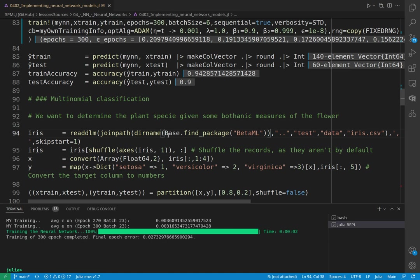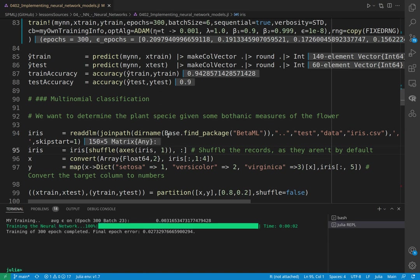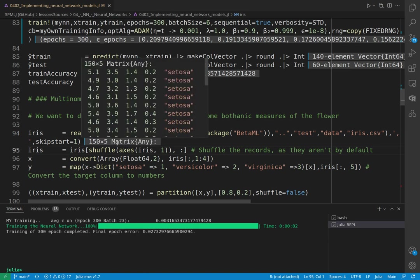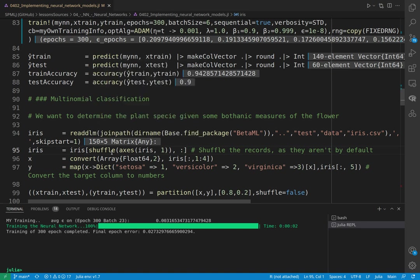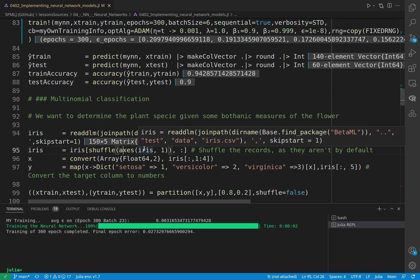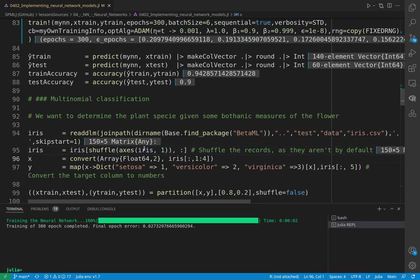Again, this is already in the BetaML package, and you can see here that we have five columns. The first four are the measures and the fifth one is the species. Again, this is not shuffled, so let's randomize otherwise it's too easy, it will be a little bit cheating. And let's take the first four characteristics as the X and the fifth one as the Y.